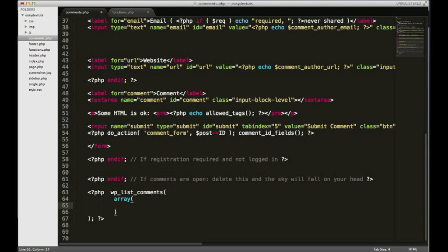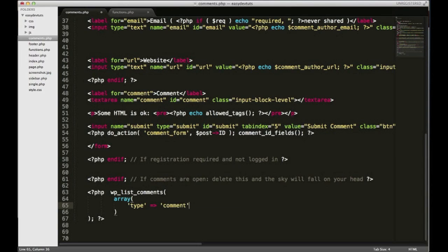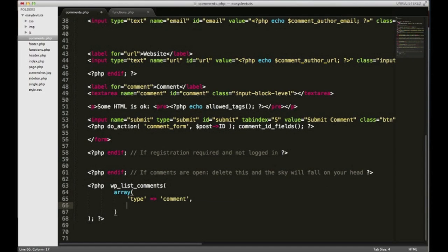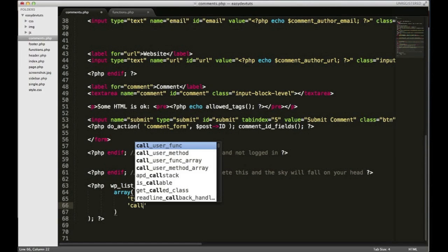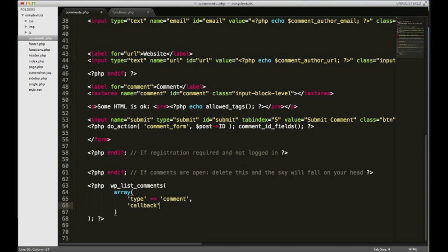The first one we have to put in is type, we're gonna have to set that to comment, and put a comma. And then down here we'll fill out the callback argument.